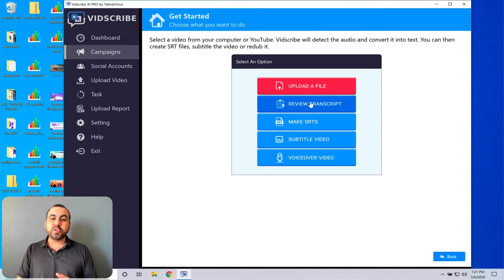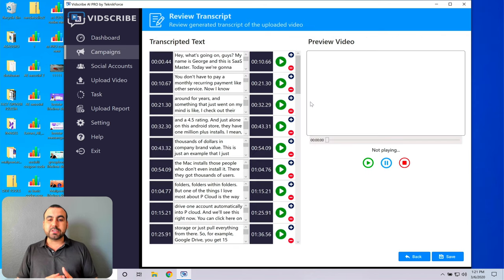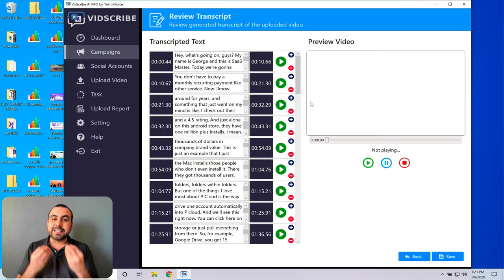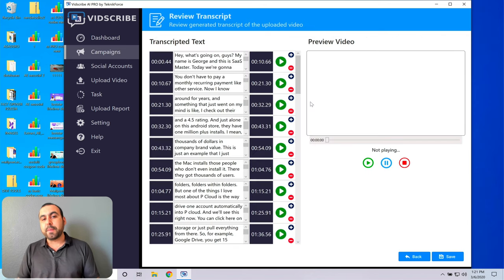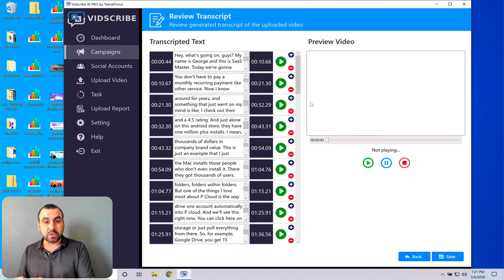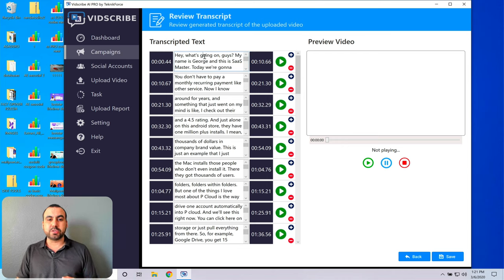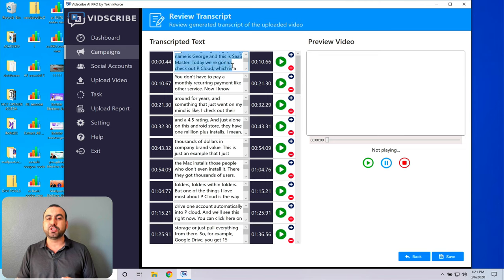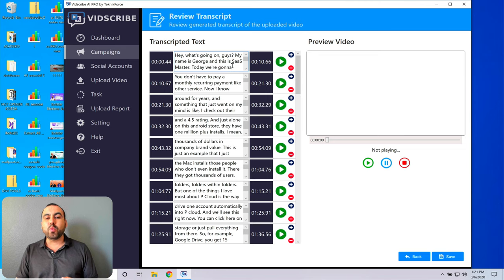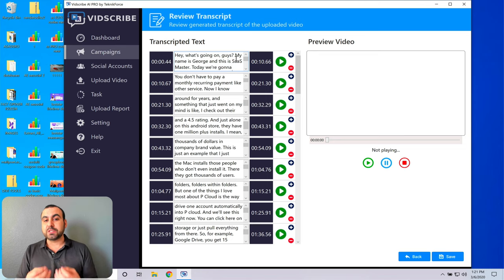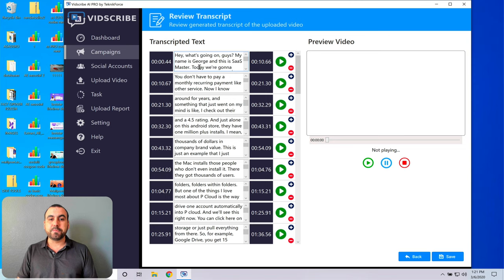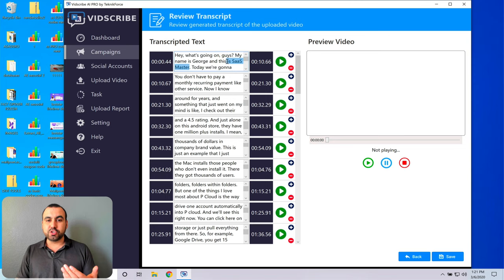Then you have to review the transcript. So this is the most important part to actually get great results. So what is this transcript? This means that this is how it's going to start. So this is the English that it captured. And one of the things you have to do is fix whatever is wrong. So, for example, my YouTube channel name is Sass Master.